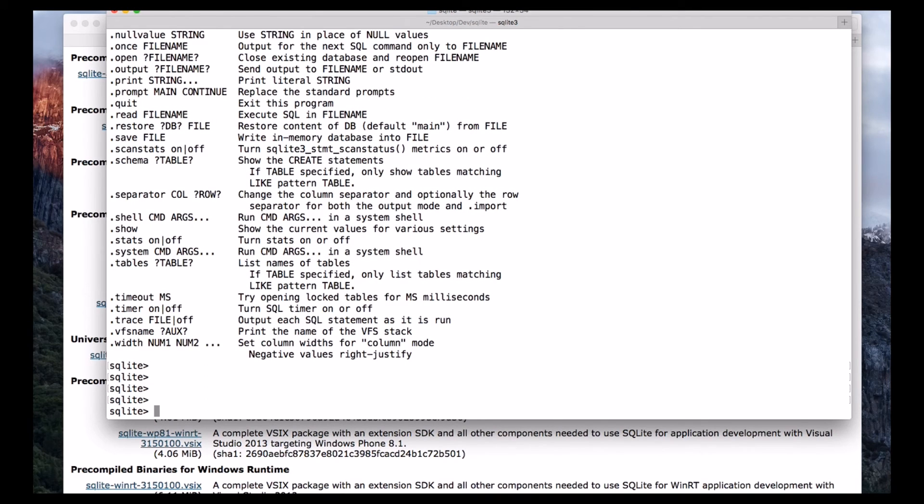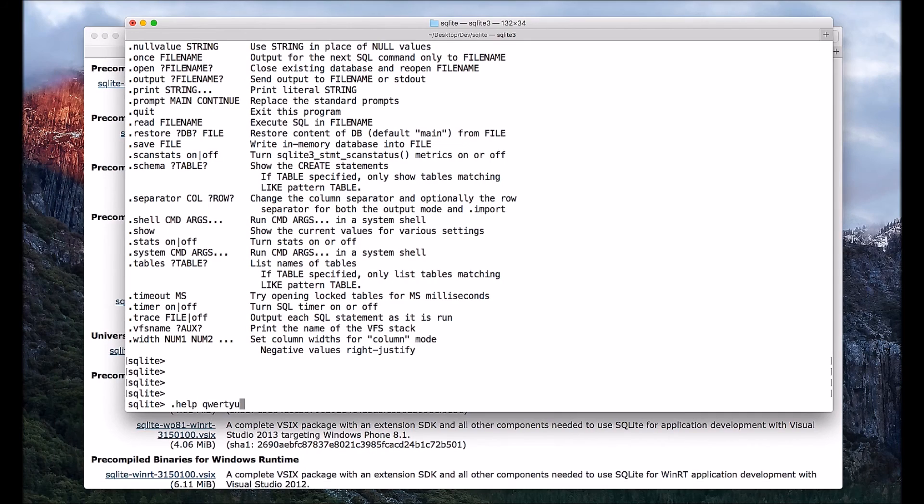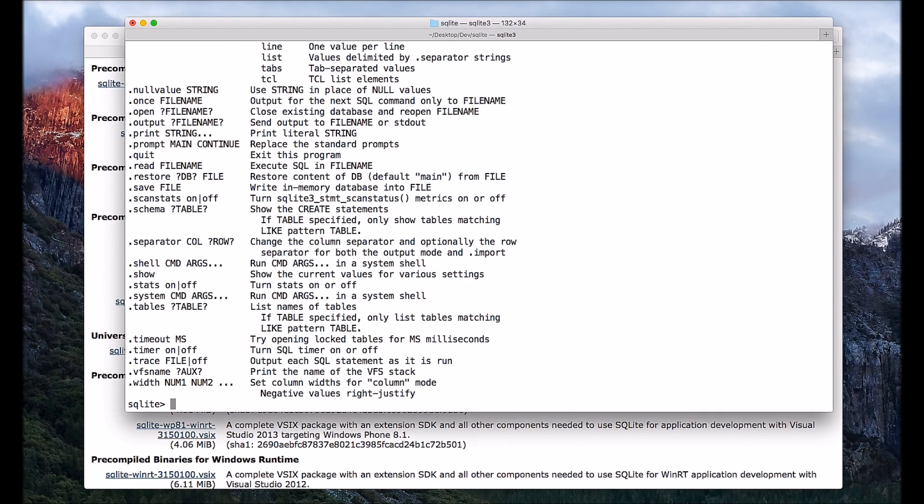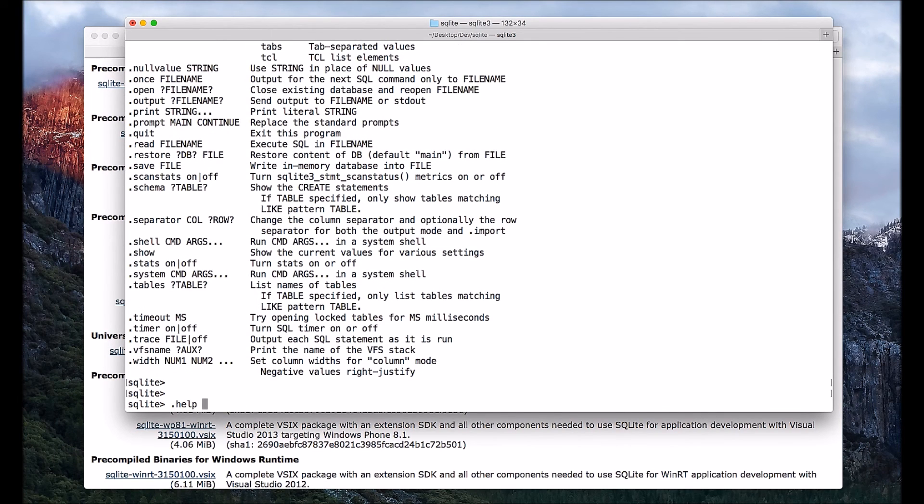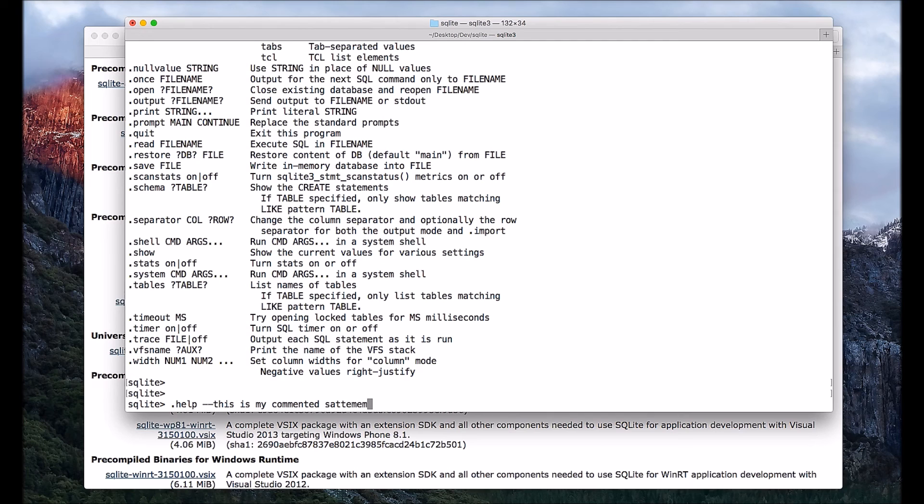And another thing is, if you want to comment anything, you can use two hyphens. Like if I want to use dot help followed by some name, you want to write any comments, you can write by using two hyphens and then you can write, this is my commented statement.